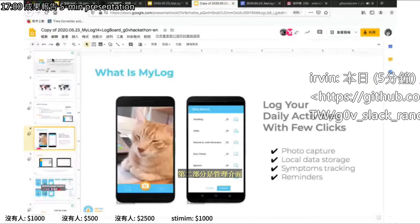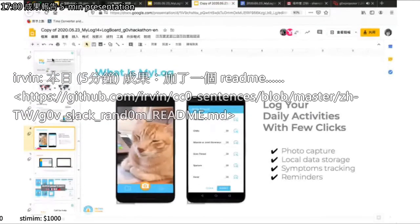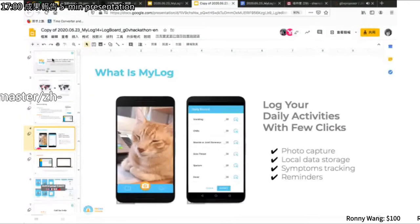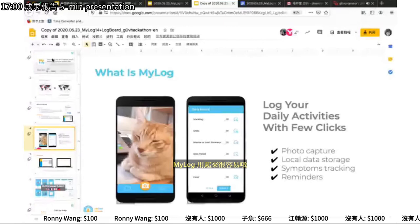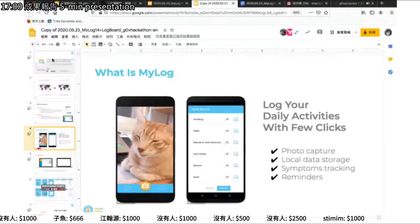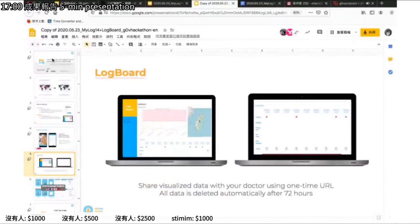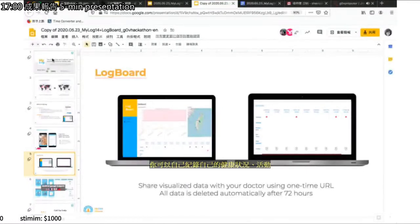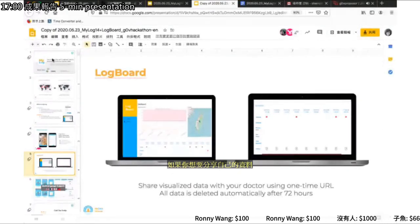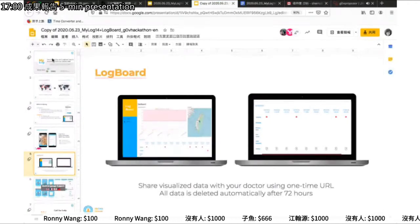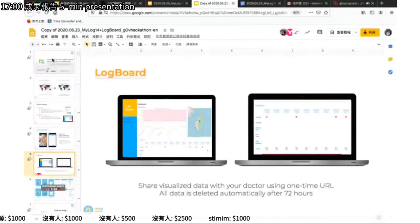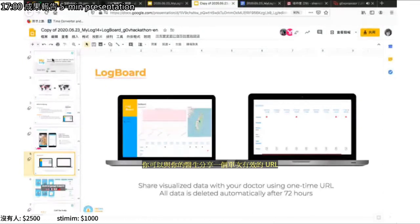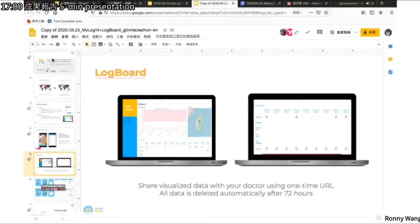The MyLog app is very easy to use — just a few clicks. You can log into the app, record your symptoms, and check if they are similar to COVID-19. You can also take a photo snapshot to record your life, allowing you to remember what you have done in the past few days. If you want to share your data with your doctor or medical staff, you can share it via a one-time URL generated by MyLog. The medical staff can then view your data through the LogBoard, which shows the past floating days where you have been, the temperature you recorded, and any symptoms related to COVID-19. All data is deleted automatically after 72 hours, so you don't need to worry about your data privacy.